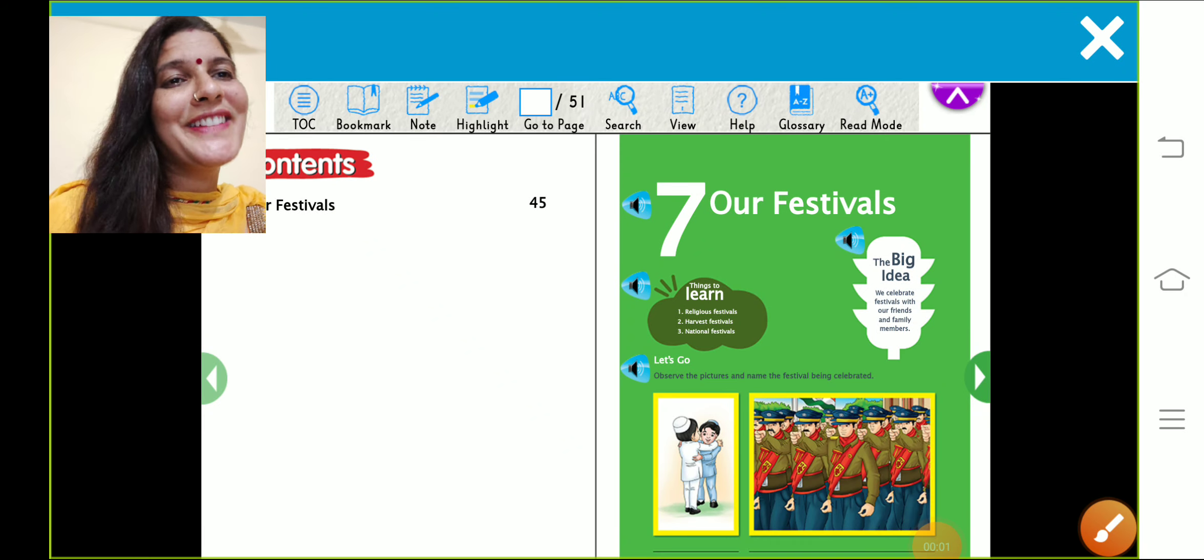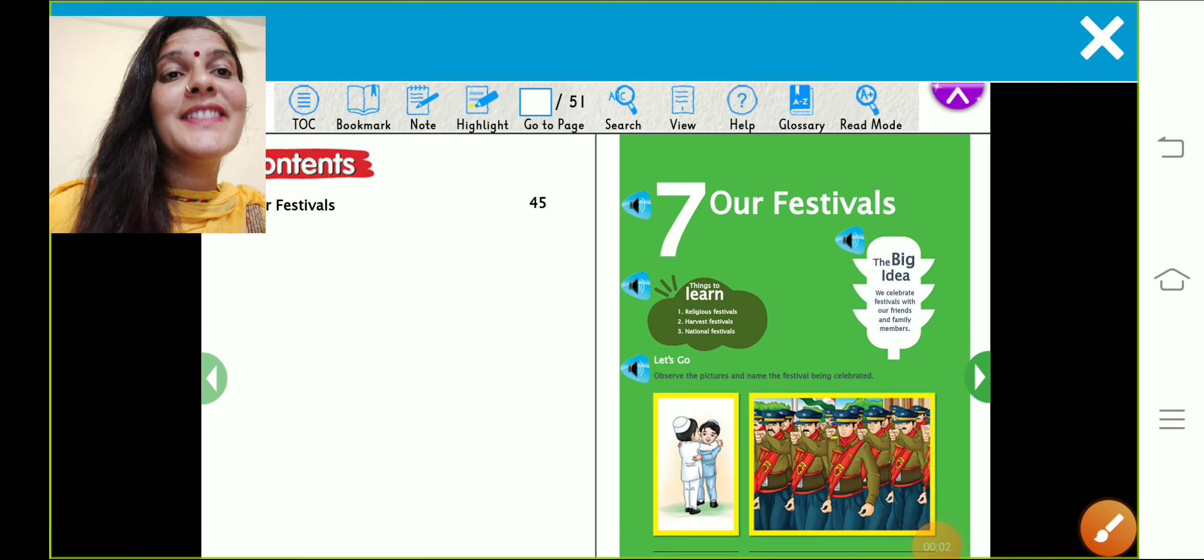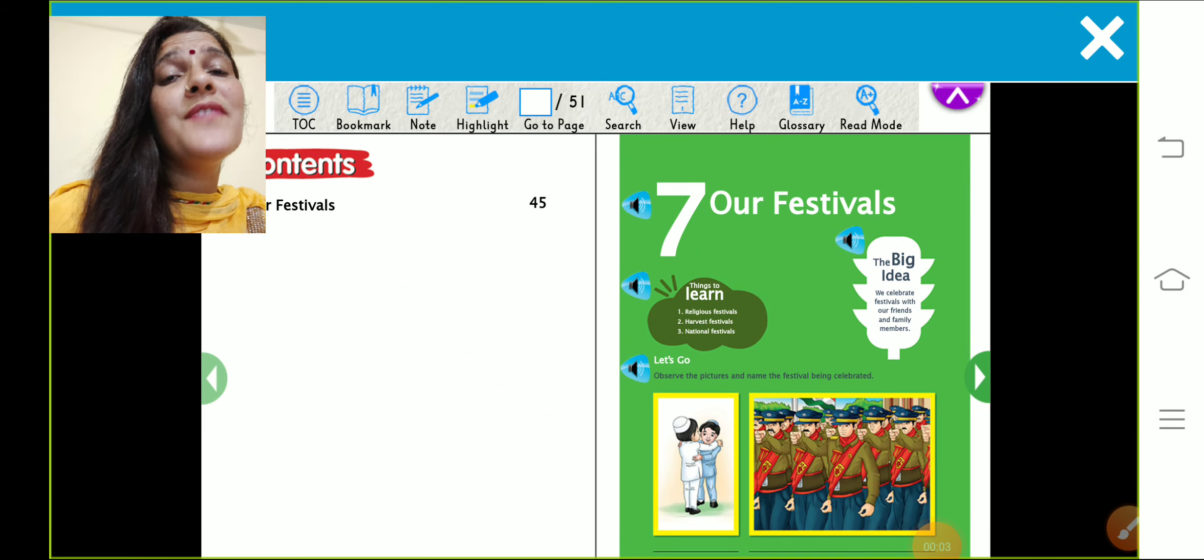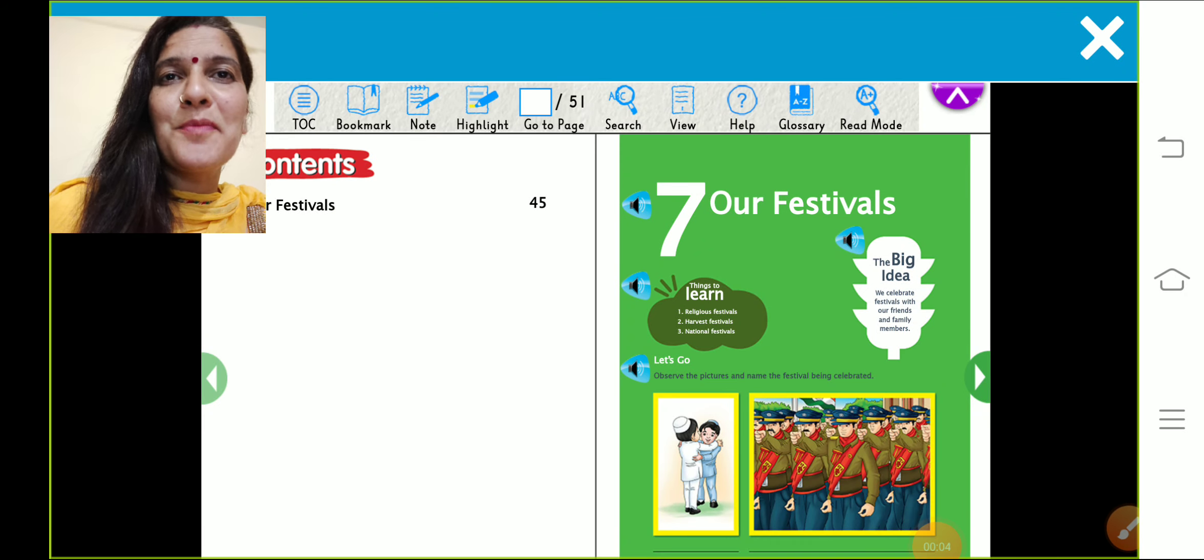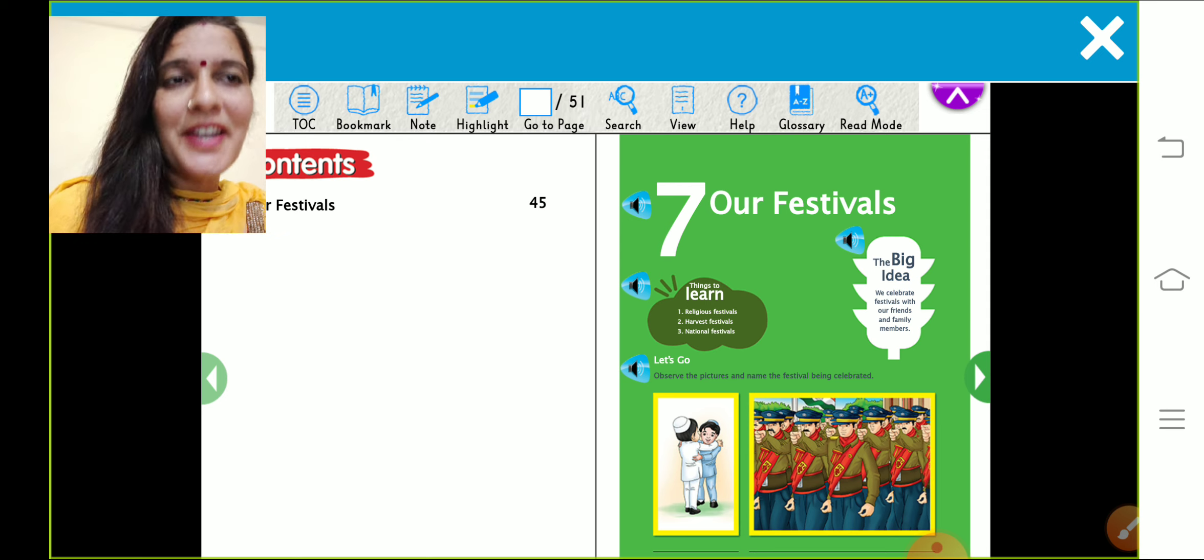A very good morning second class students. This is your EVS class and I am your teacher Tripta here.